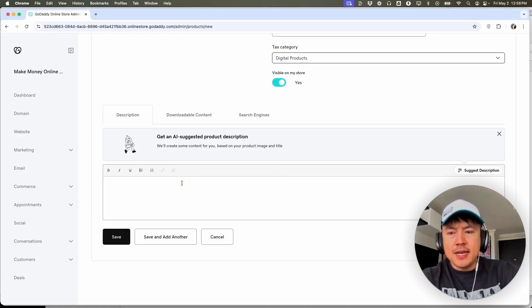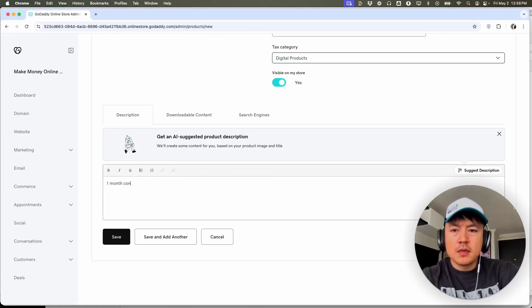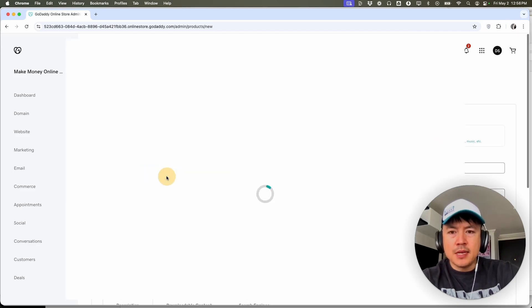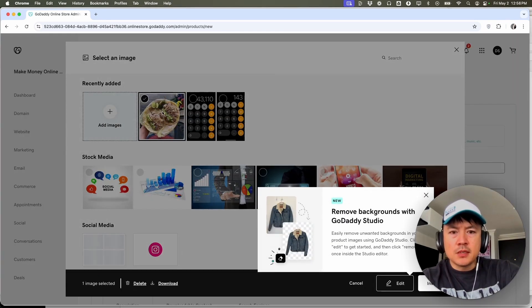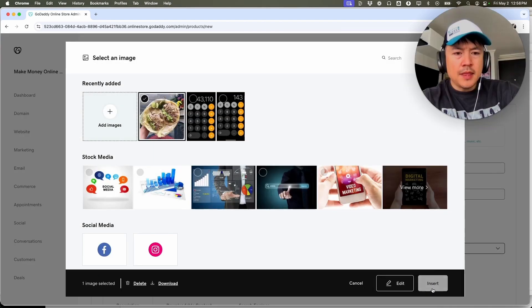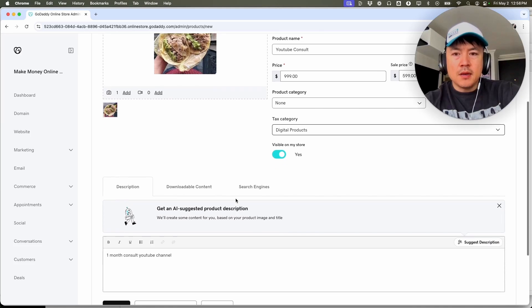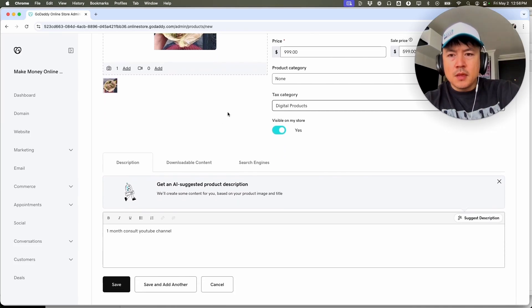And then here we can add a product description, one month consult YouTube channel. And then here you can add an image if you want. So add image. I'm going to use these little tacos and then insert. Now we have an image and we're just going to scroll down.